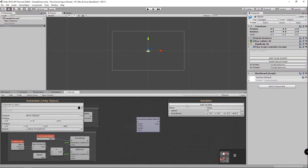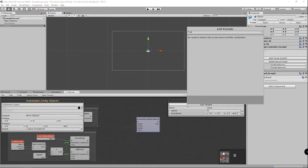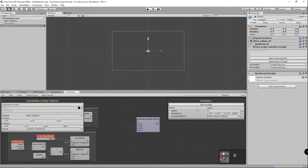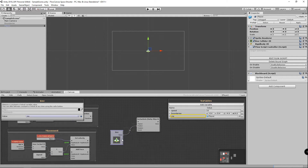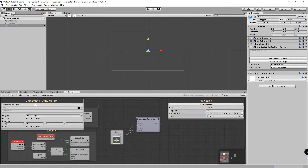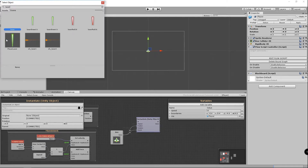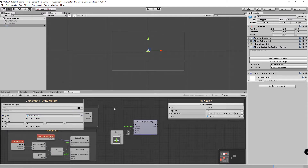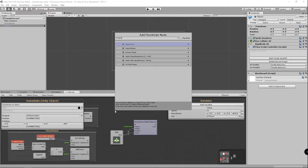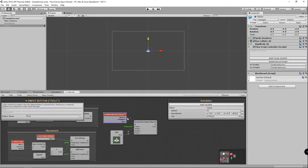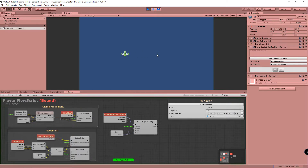I'm going to add a game object variable which I'll call 'me', and drag the player game object into the value slot. I'll choose to get that variable and drag it into both the position and parent slots. Now if I click on the instantiate node, next to the original slot I can click that circle, look for a laser, and choose the one with the dark background. Then I'm going to look for input button — the default is fire one, which happens to be the left mouse button. If I click play, you'll see that I'm able to shoot lasers and they appear under my player, which keeps it nice and clean.